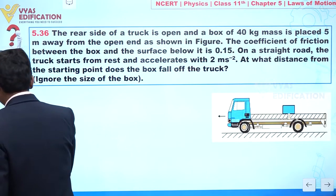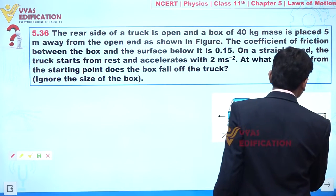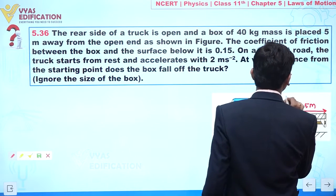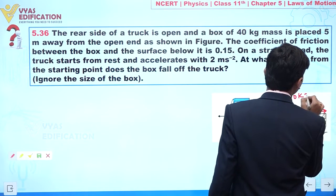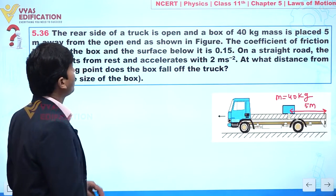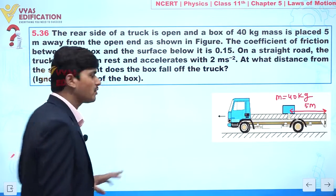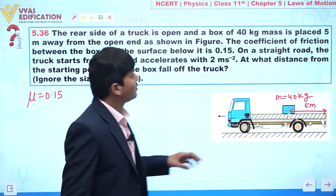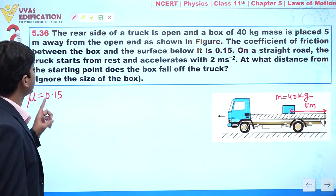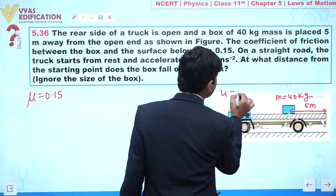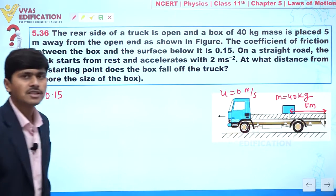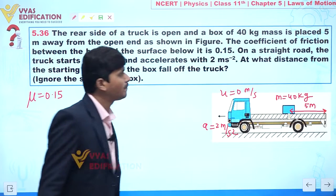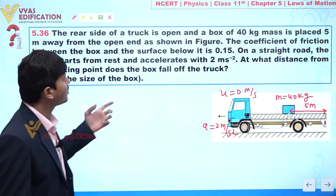The box is placed at a distance of 5 meters from the rear end and the mass of this block is 40 kg. The coefficient of friction between the box and the surface is 0.15, so mu = 0.15. The truck starts from rest, meaning initial velocity is 0, and accelerates at 2 meters per second squared.